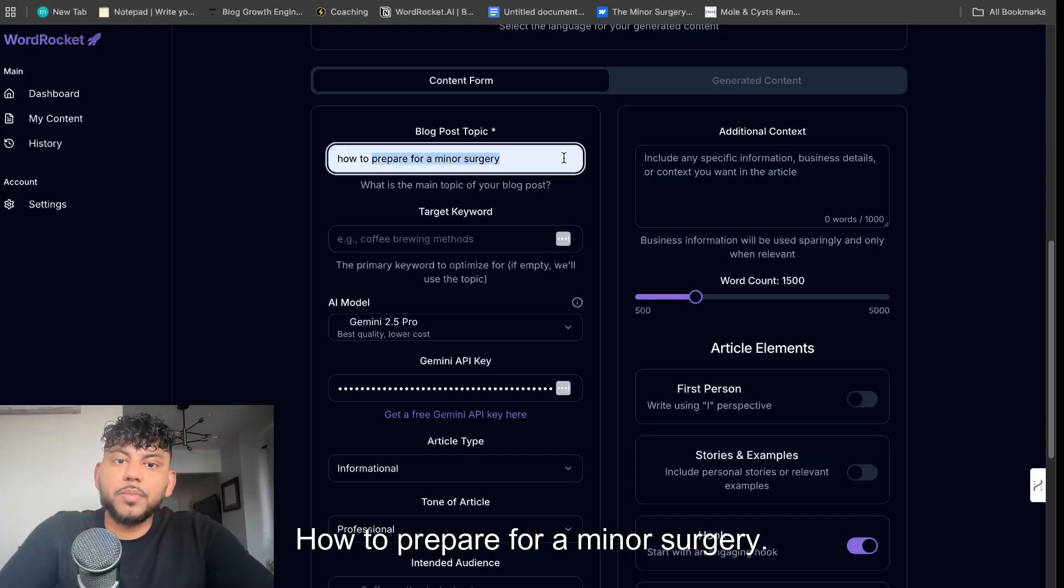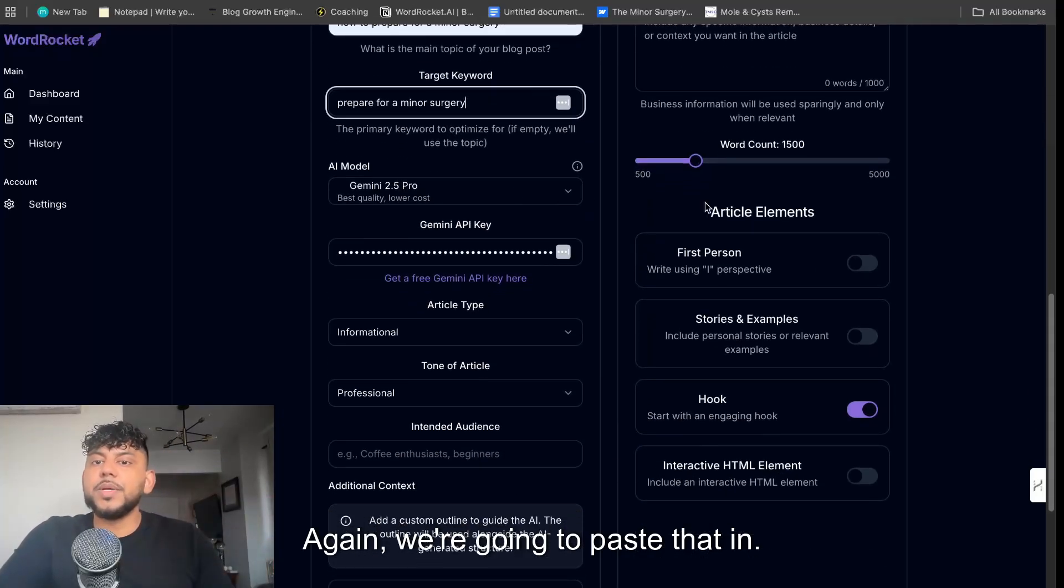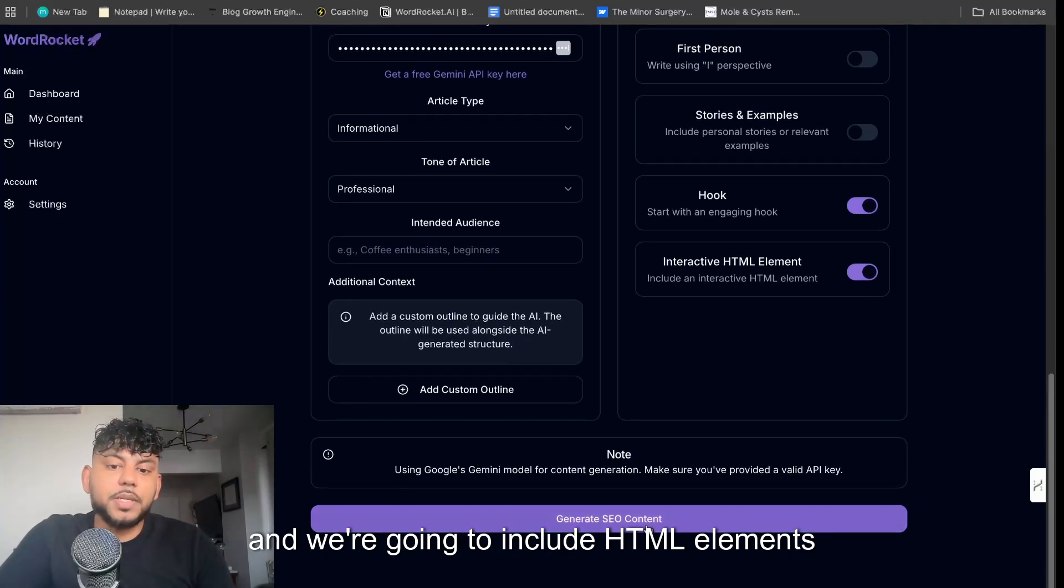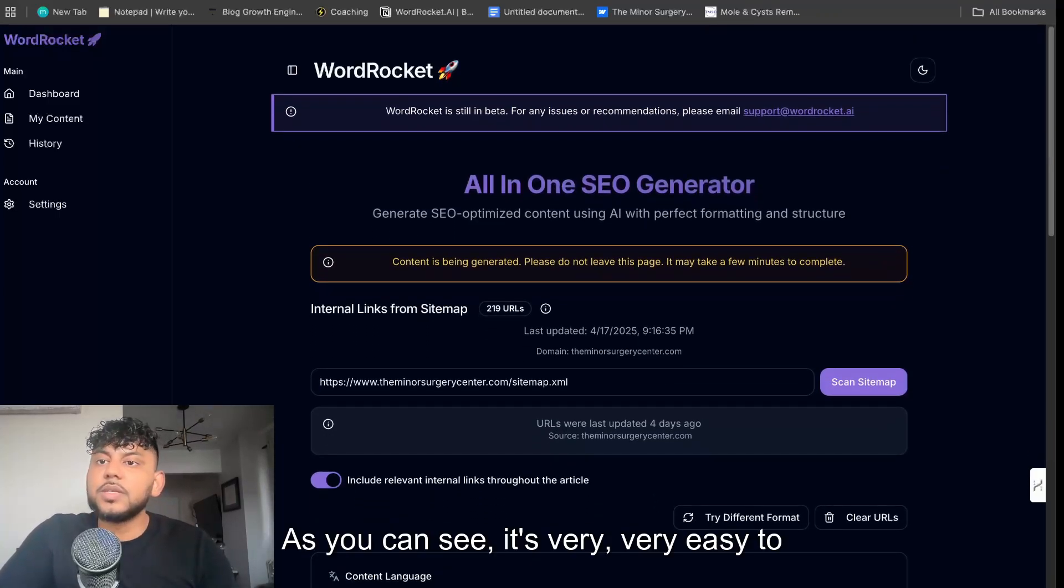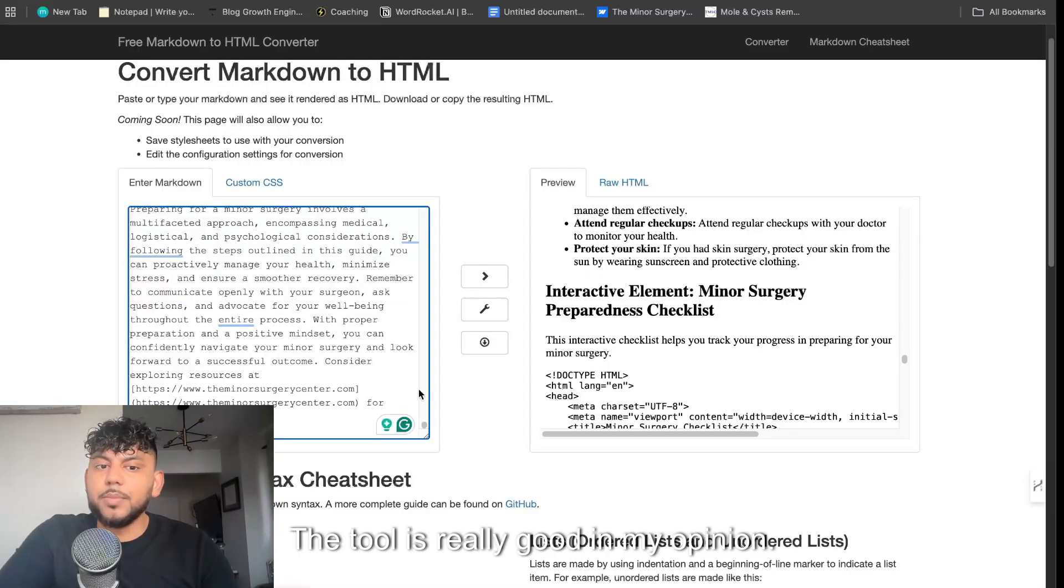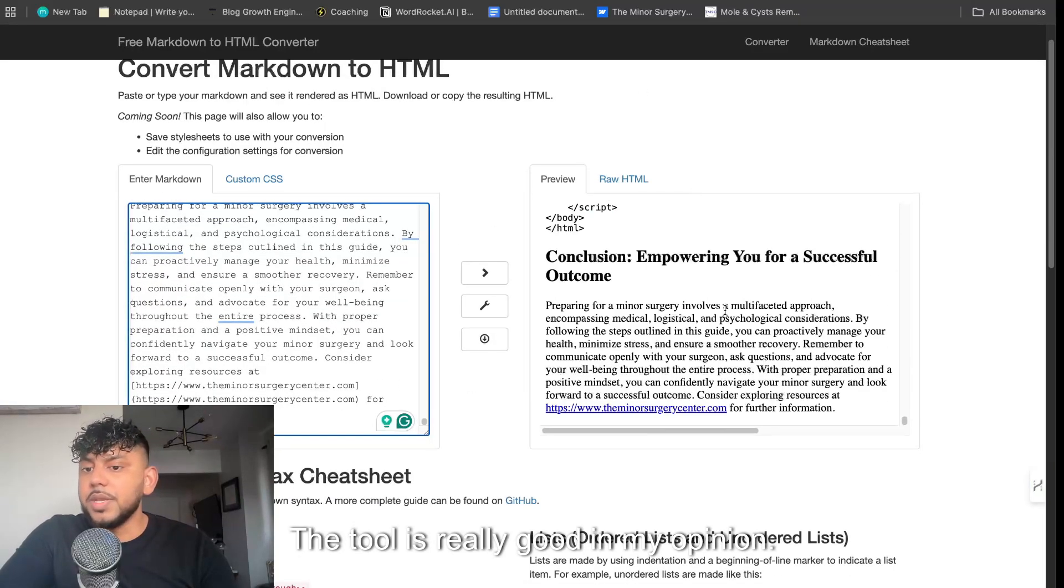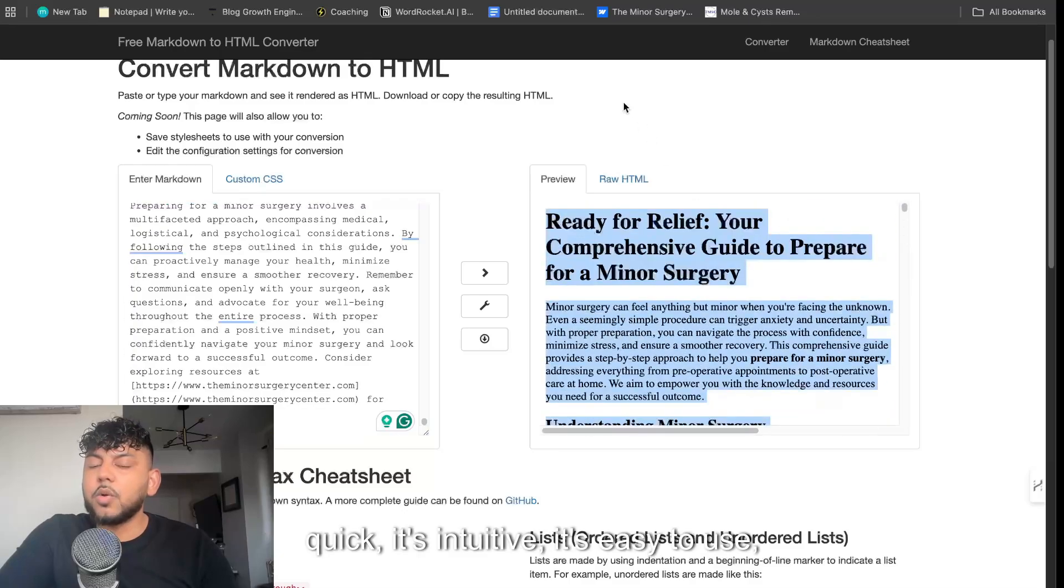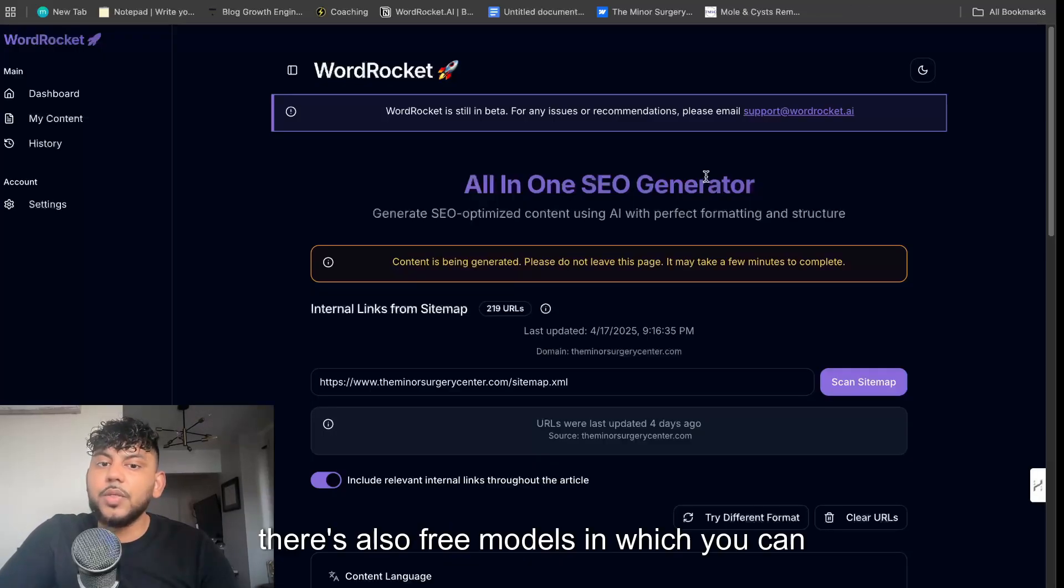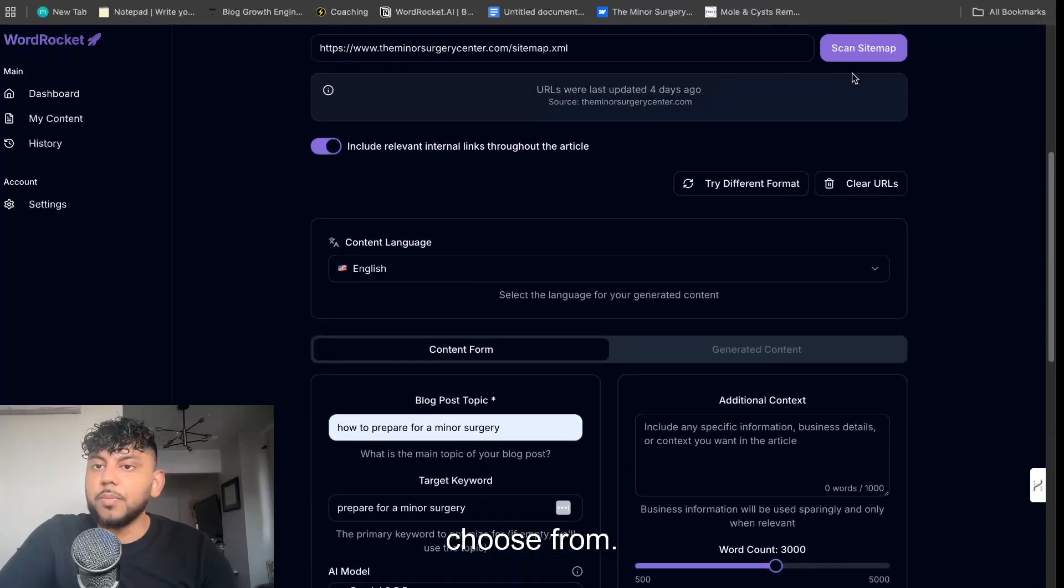How to prepare for a minor surgery. And again we're going to paste that in, we're going to try to hit 3,000 words, and we're going to include HTML elements and click generate content. As you can see, it's very easy to generate content. The tool is really good in my opinion. It's quick, it's intuitive, it's easy to use, and as you can see there's also free models which you can choose from.